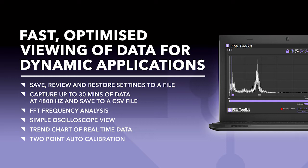Including the ability to save, review and restore settings, capturing up to 30 minutes of data at 4800Hz, the FFT frequency analysis and simple oscilloscope view, all of which enable optimized, fast viewing of data for your high speed application.